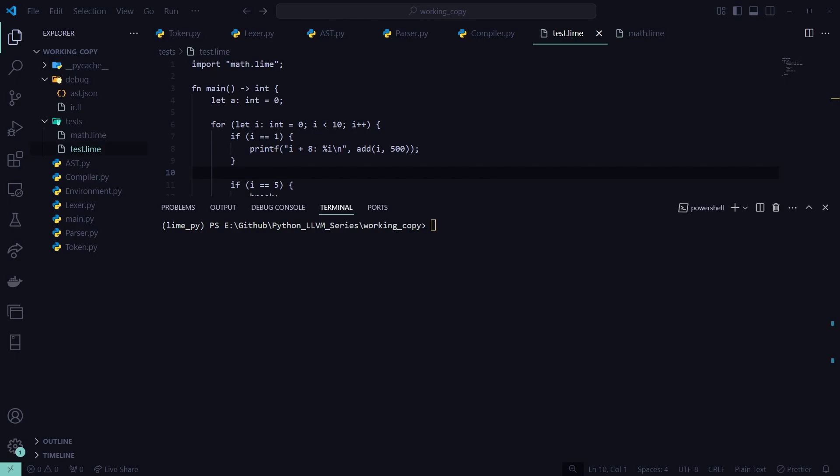Welcome back to episode 17 where we're going to be working on exporting our language to a standalone .exe file that you can give to your friends, release on GitHub so that other people can download and add your language's .exe to their path and use it as if it were any other language.